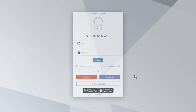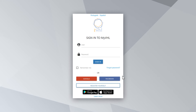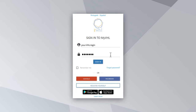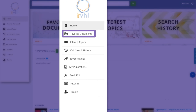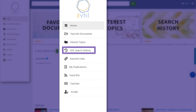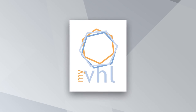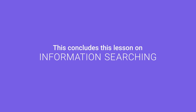A recommended resource is MyVHL, where you can build your collection and save the search results to the history. To do this, you need to create an account using Facebook, Google, or by filling out the corresponding fields in your profile. Once registered, always log into the service before searching. MyVHL presents services such as a dashboard with summary of activities, interest topics, favorite links, favorite documents, search history recorded when logged into MyVHL, RSS reader, and an area for my publications. We invite you to access this service, document your search results, and add new documents to your collection. This concludes this lesson on information searching and invites you to go to the lesson on advanced searches and search fields.